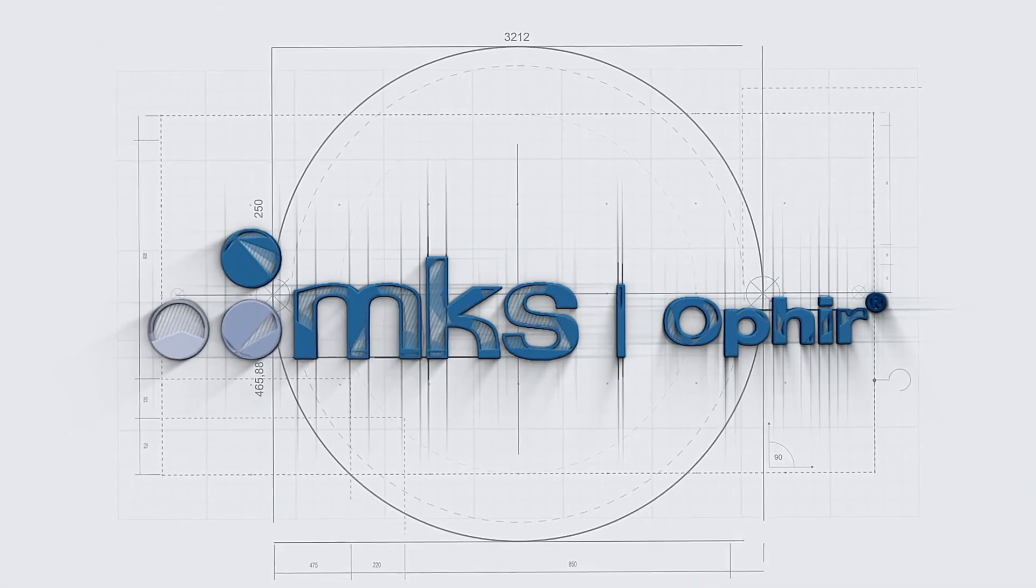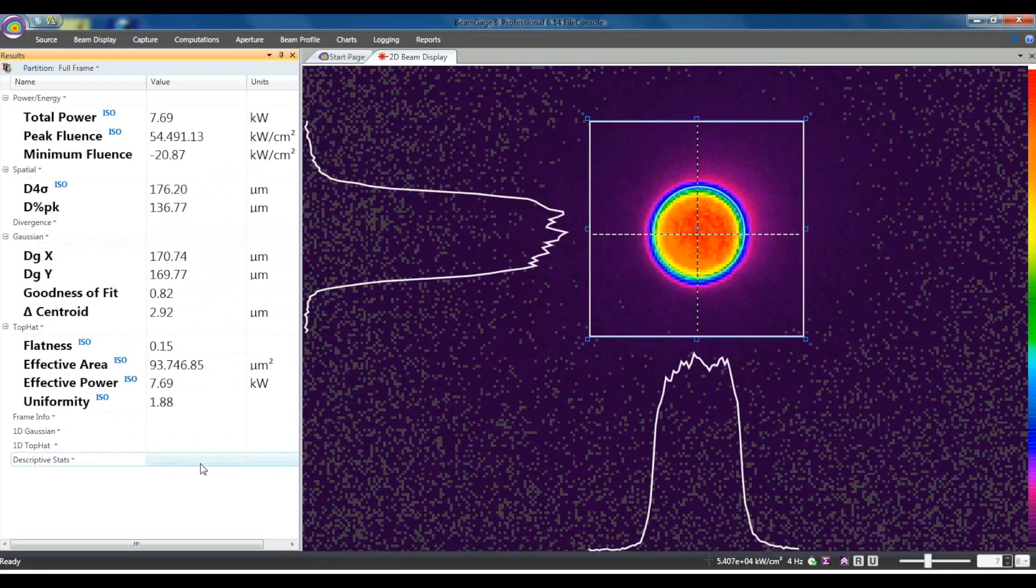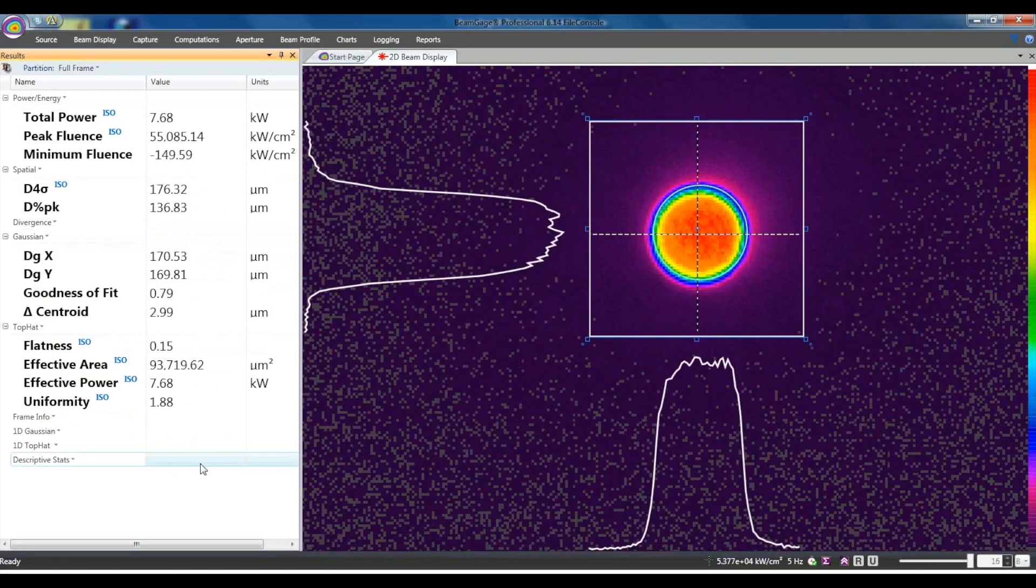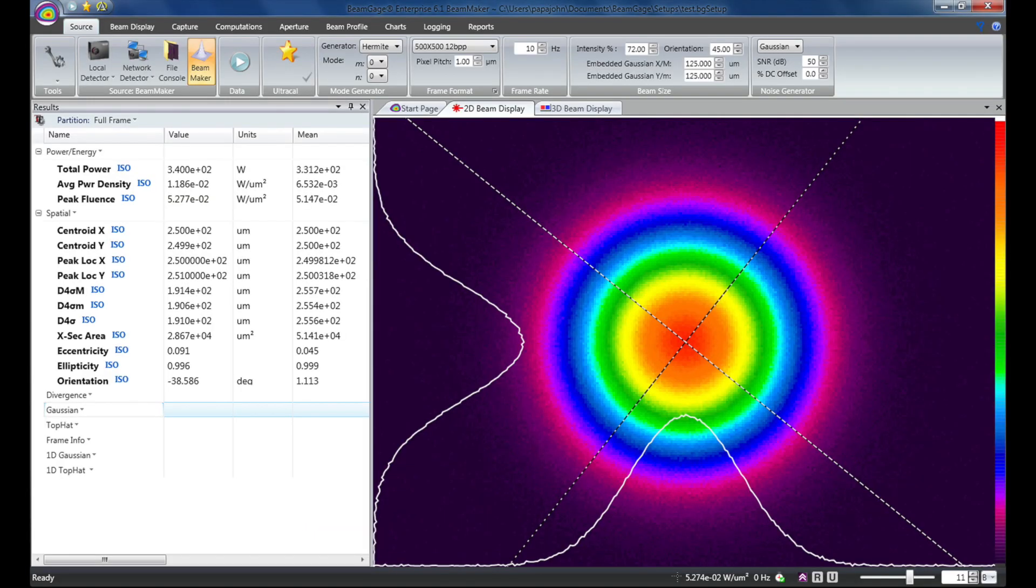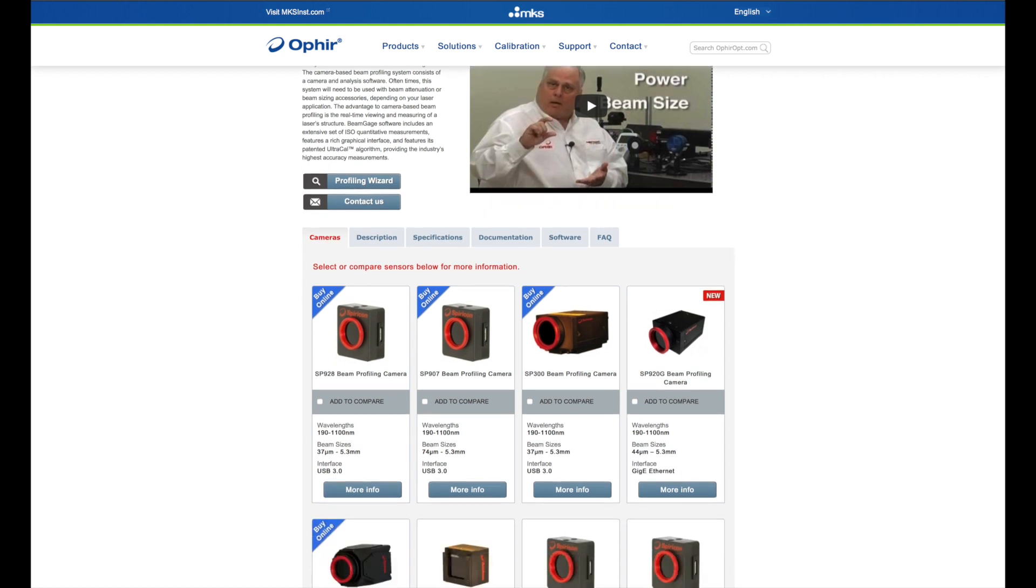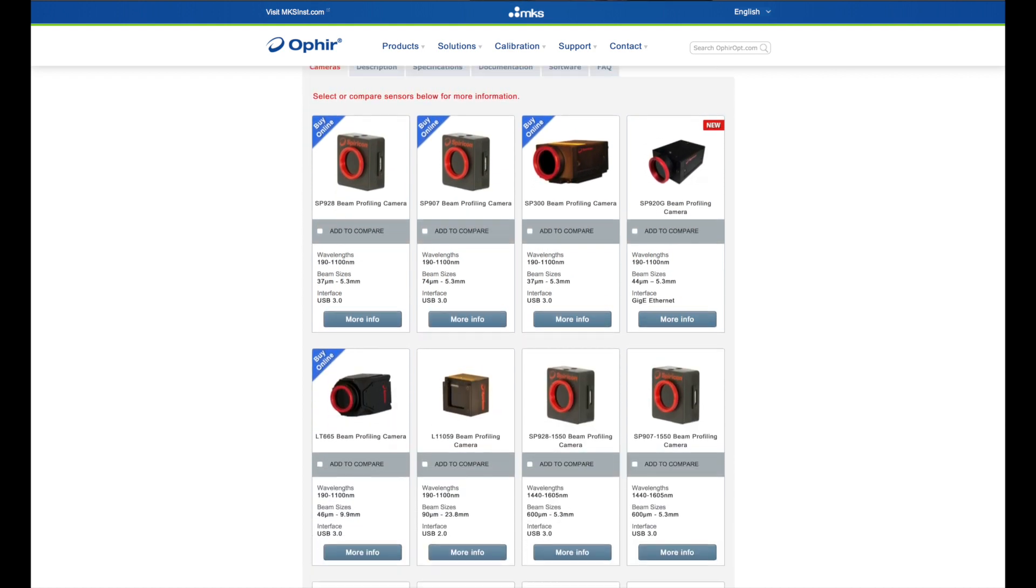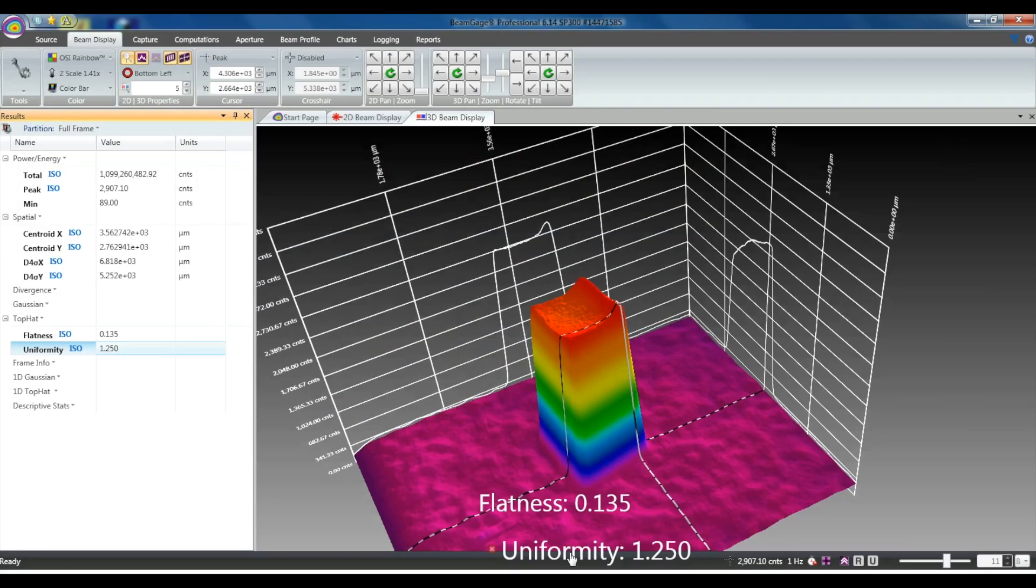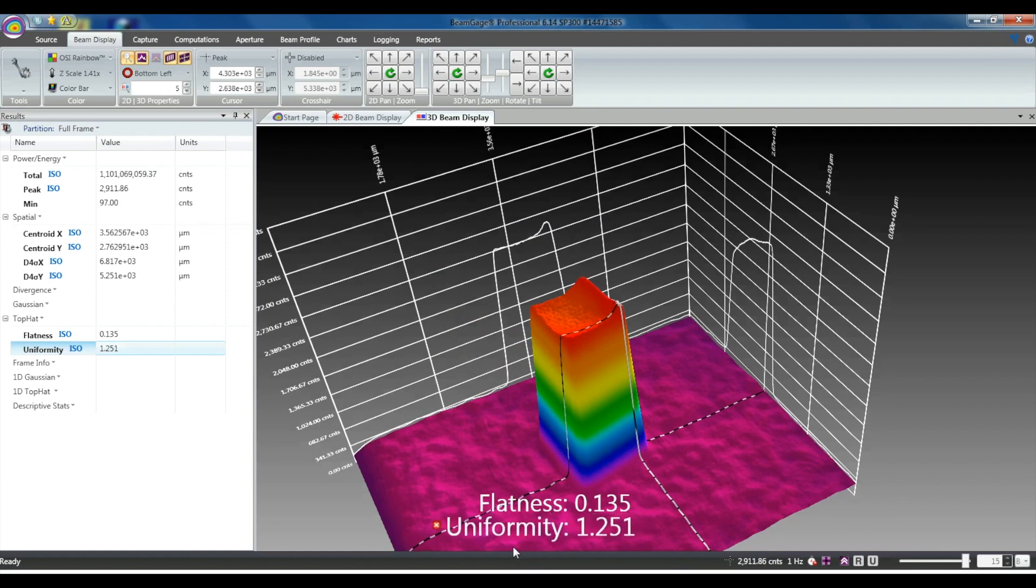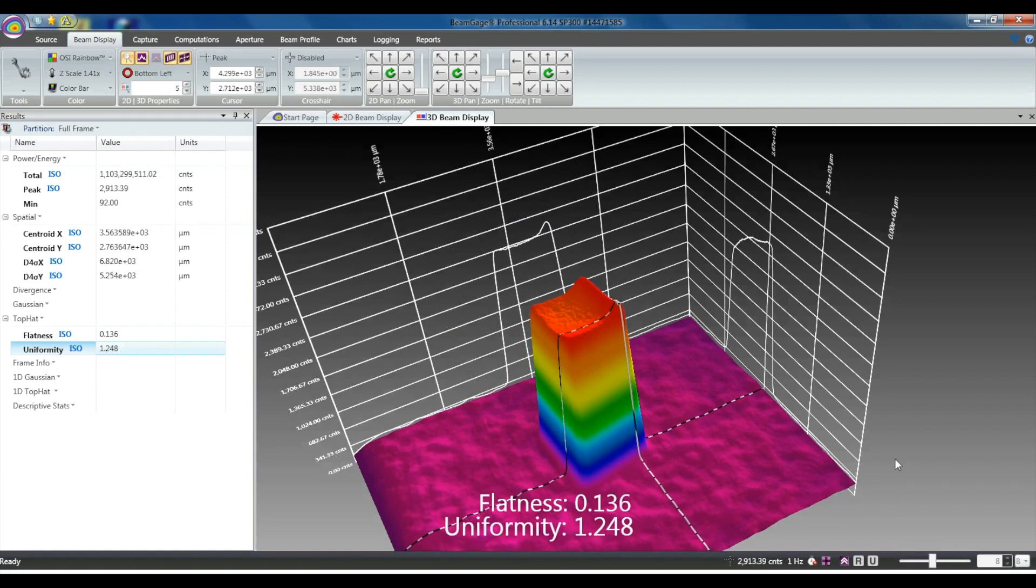See your beam as never before with BeamGage, the most powerful laser beam measurement system available on the market today. A camera-based beam profiling system consists of Spiricon's beam gauge analysis software and a camera selected for the wavelength and beam size of the laser being measured. The advantage to camera-based beam profiling is the real-time viewing and measuring of a laser's spatial uniformity.